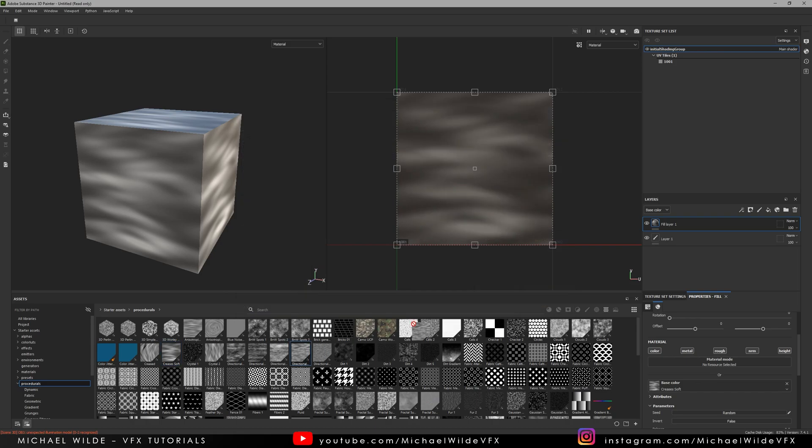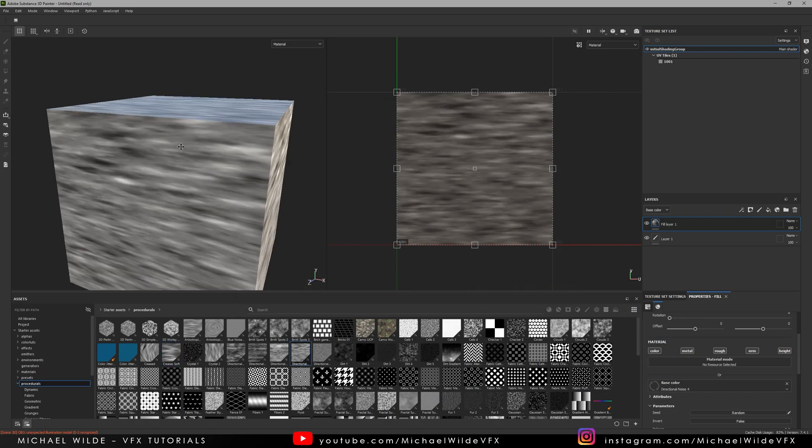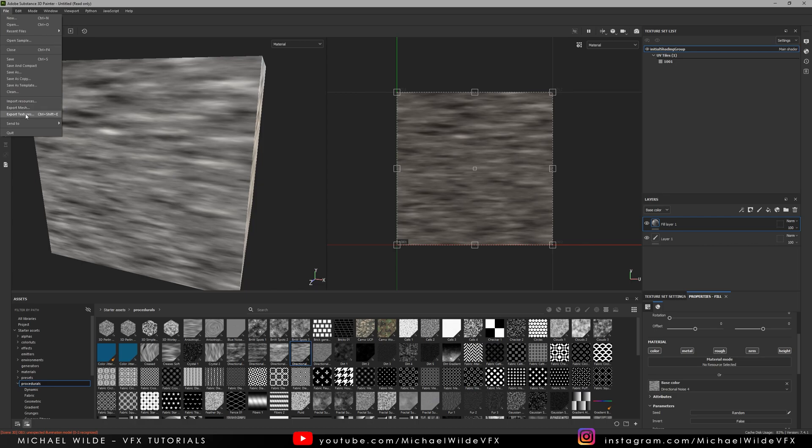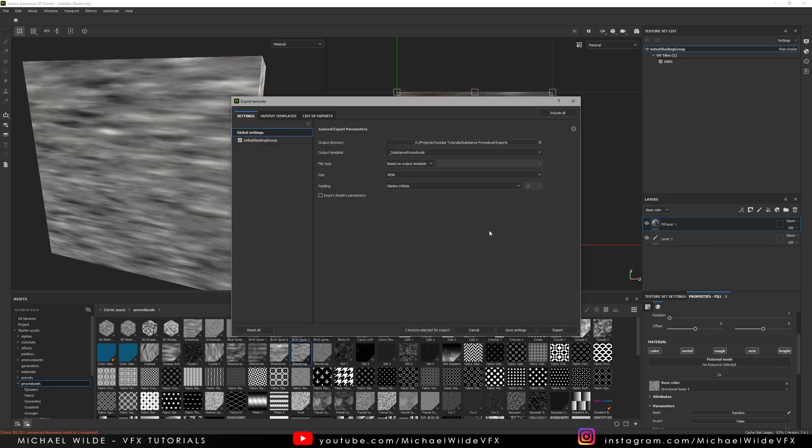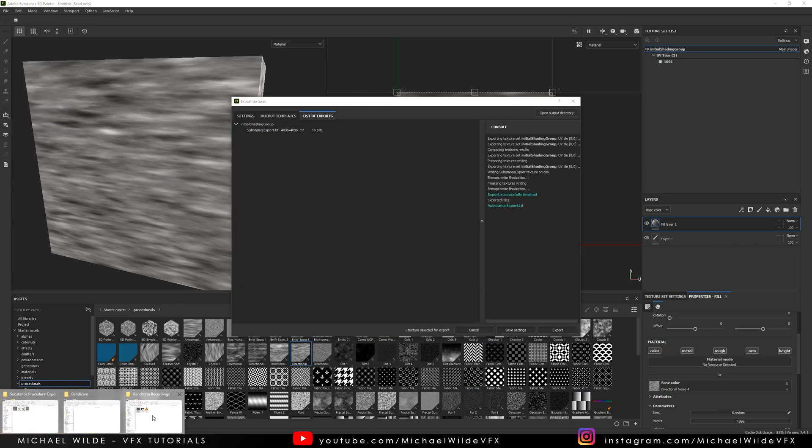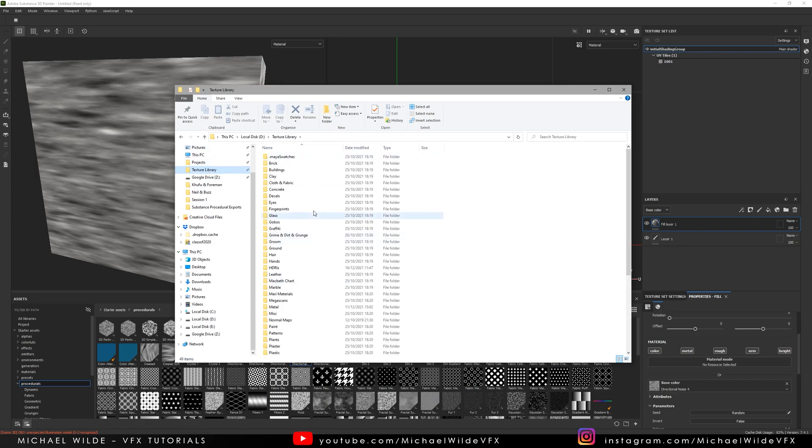So what I'm going to do now is just drag and drop this directional one which is another really useful one and I can just go Export Textures, export that and it's good to go.